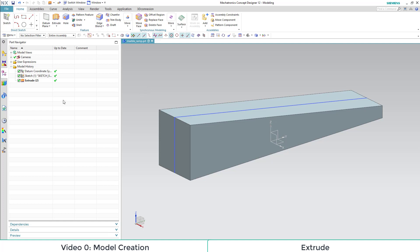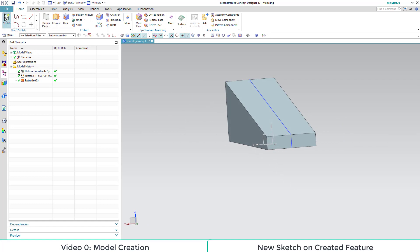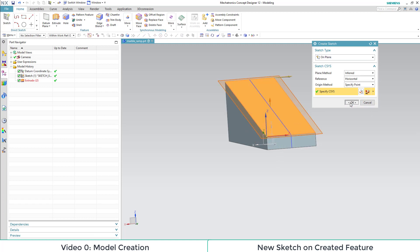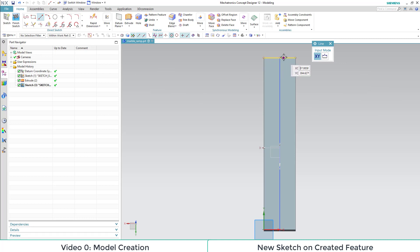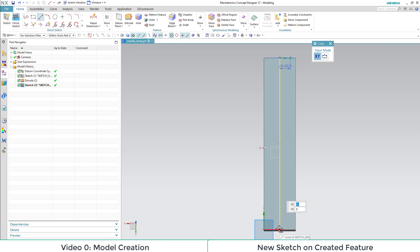Afterwards, we twist our body a little and start with a new sketch. For the track of our ramp, we create a new sketch on the surface of the inclined plane. Our view switches for that automatically. At the higher edge line, we draw a line from the middle to a certain distance towards the side. We do the same at the lower edge line, just with a shorter distance.